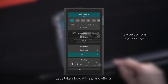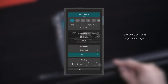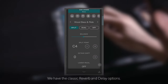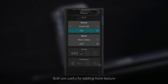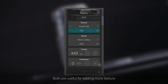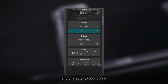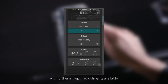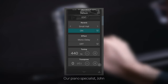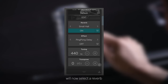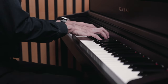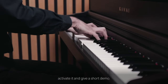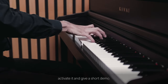Let's take a look at the piano effects. We have the classic reverb and delay options. Both are useful for adding more texture and character to your sound, with further in-depth adjustments available. Our piano specialist John will now select a reverb and a delay of his choosing, activate it, and give a short demo.